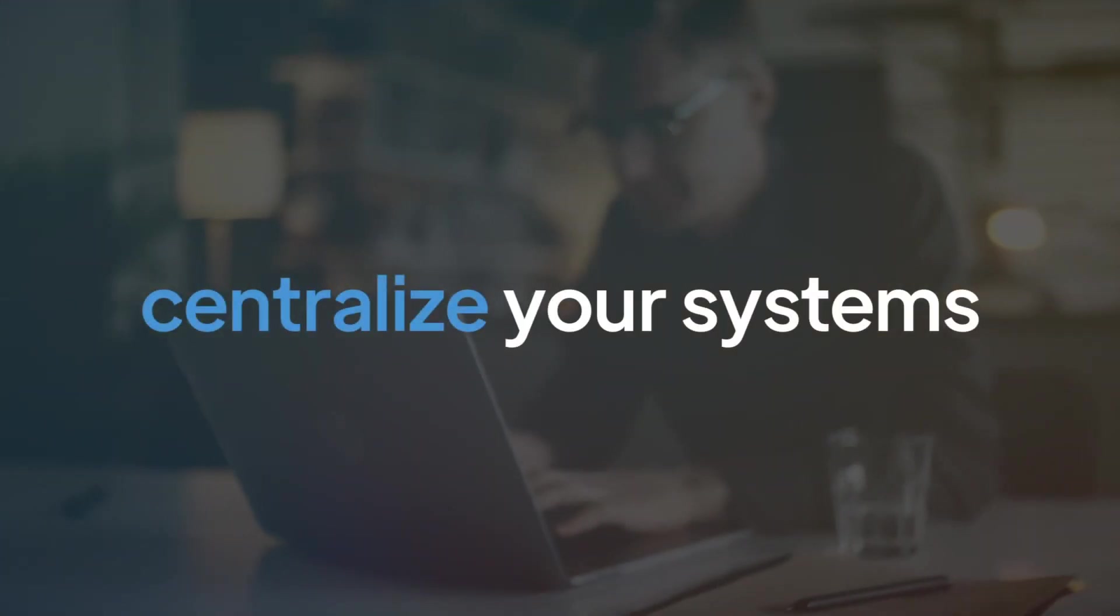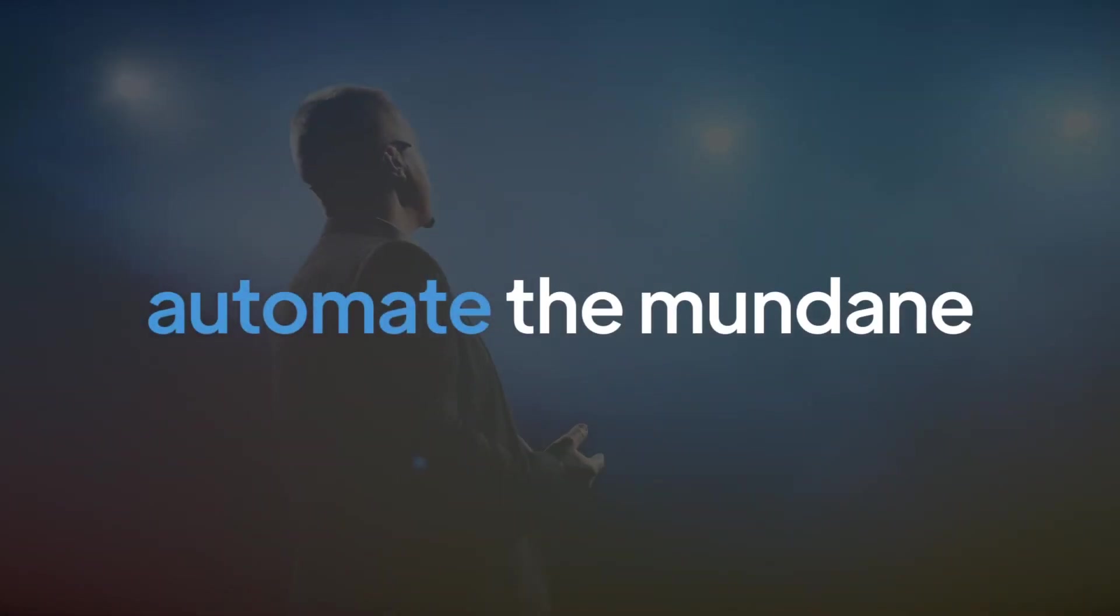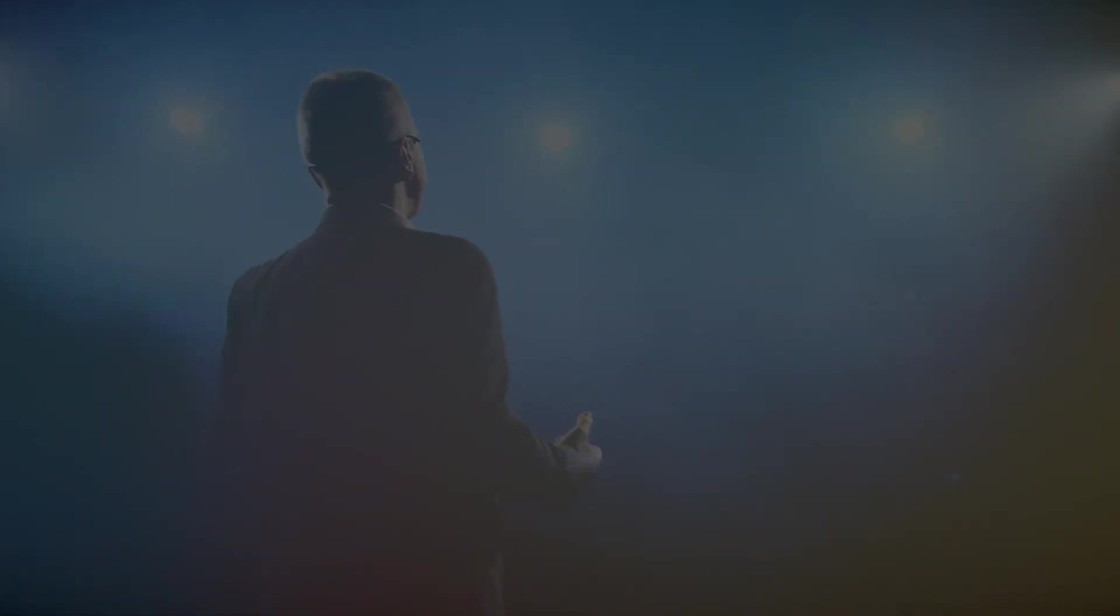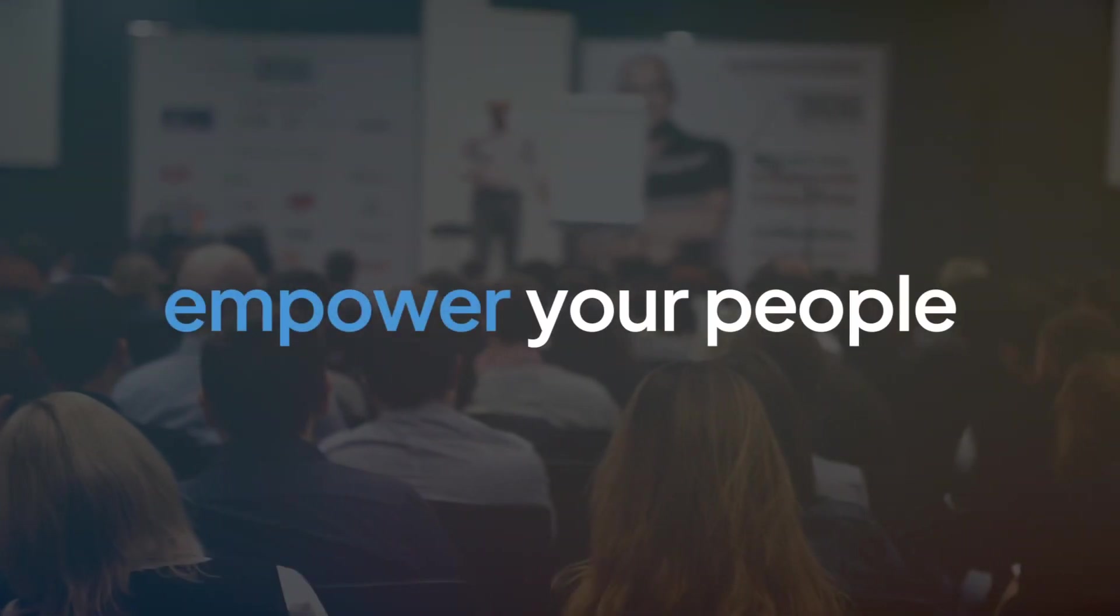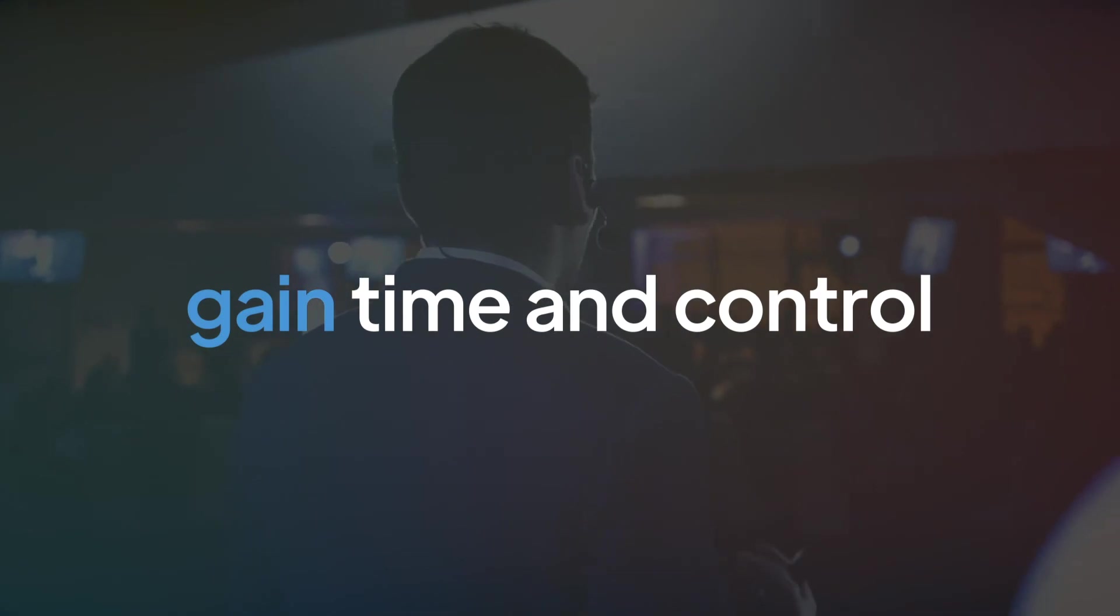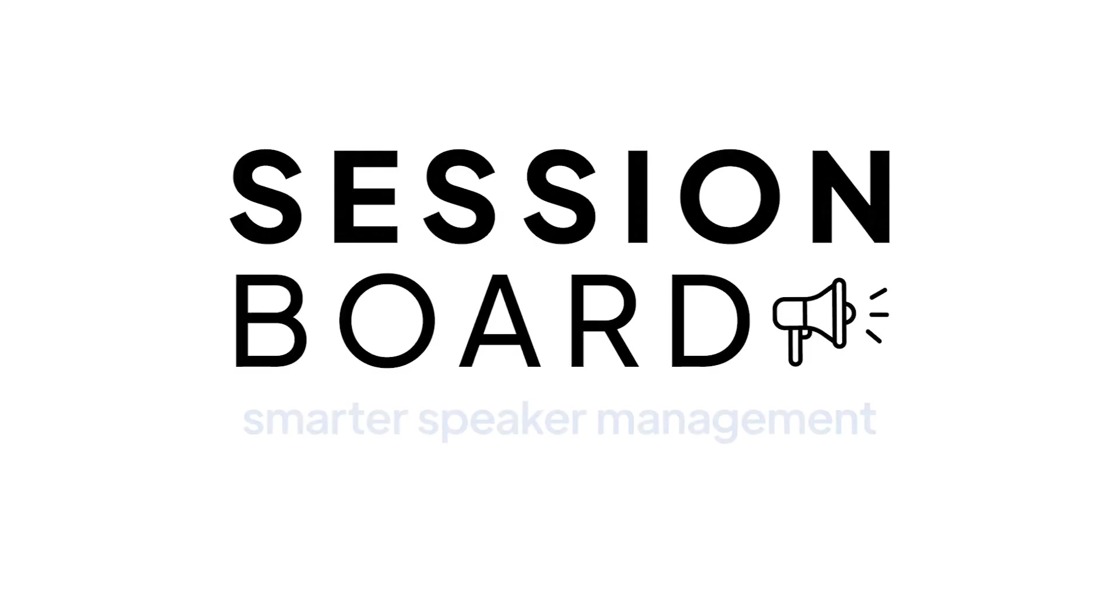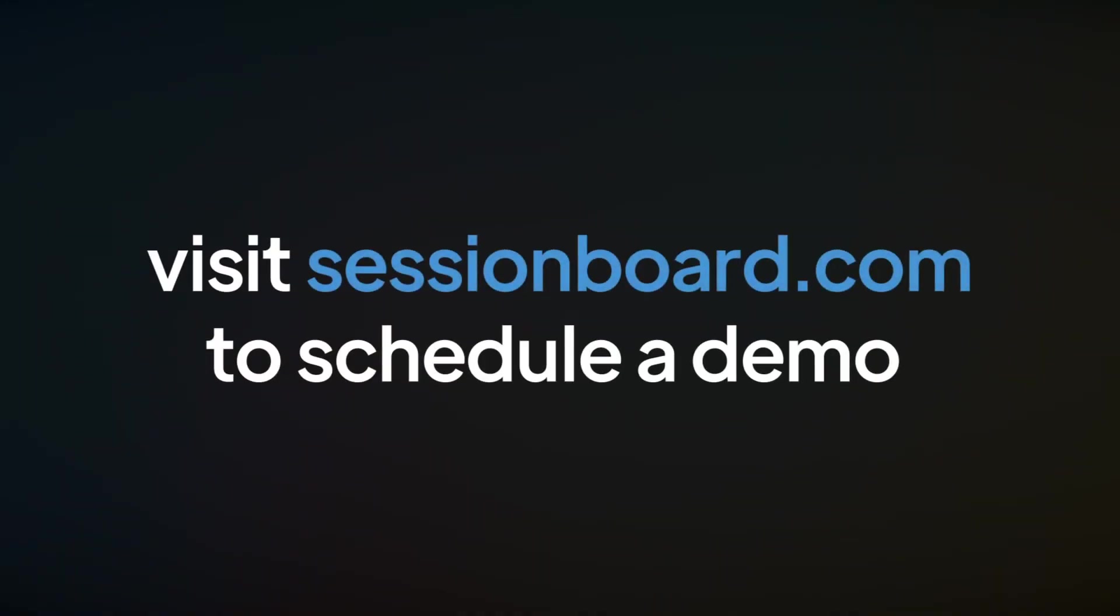Centralize your systems. Automate the mundane. Empower your people. Gain time and control. Session Board. Smarter speaker management. Schedule your free demo today.